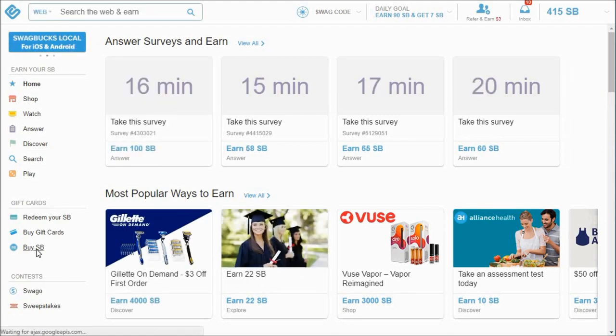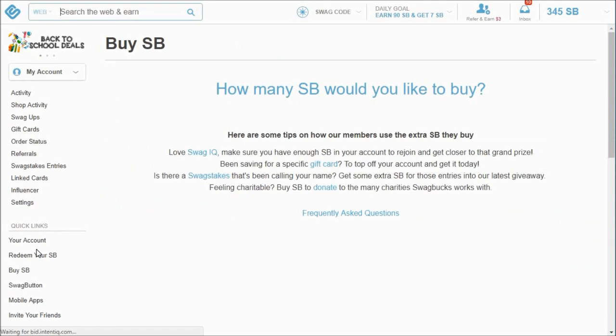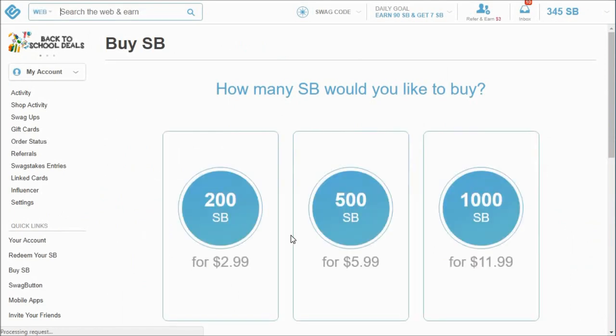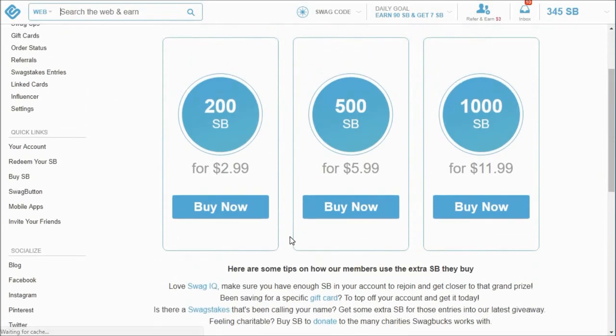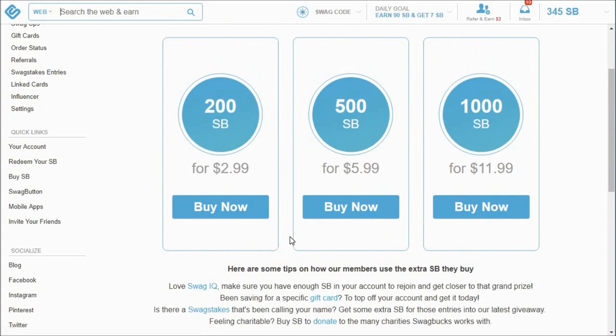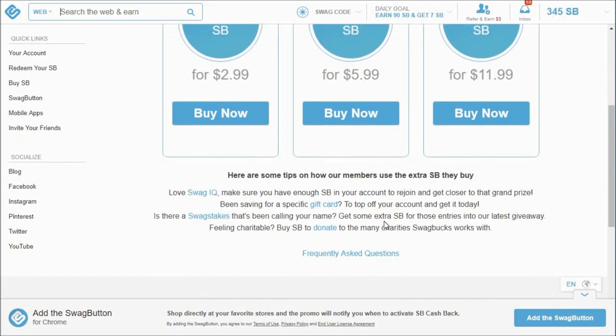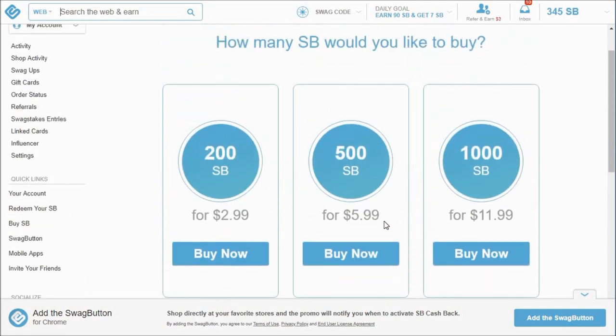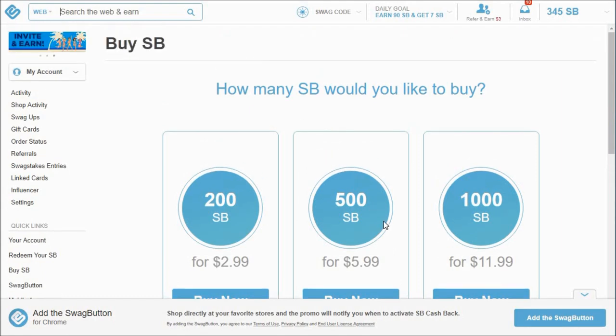There's this option now too where you can buy Swagbucks, which I'm not on board with because 200 Swagbucks equals $2, 500 Swagbucks equals $5, and then 10,000 Swagbucks equals $10. So you're paying more to buy that. And I just don't get the point of that. But if anyone has any insight, please let me know.